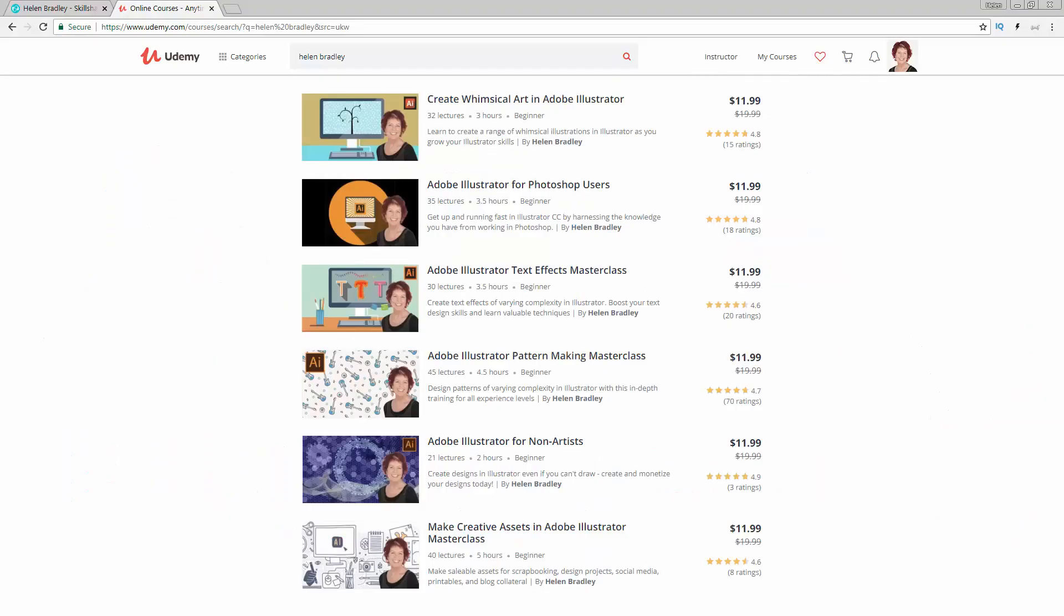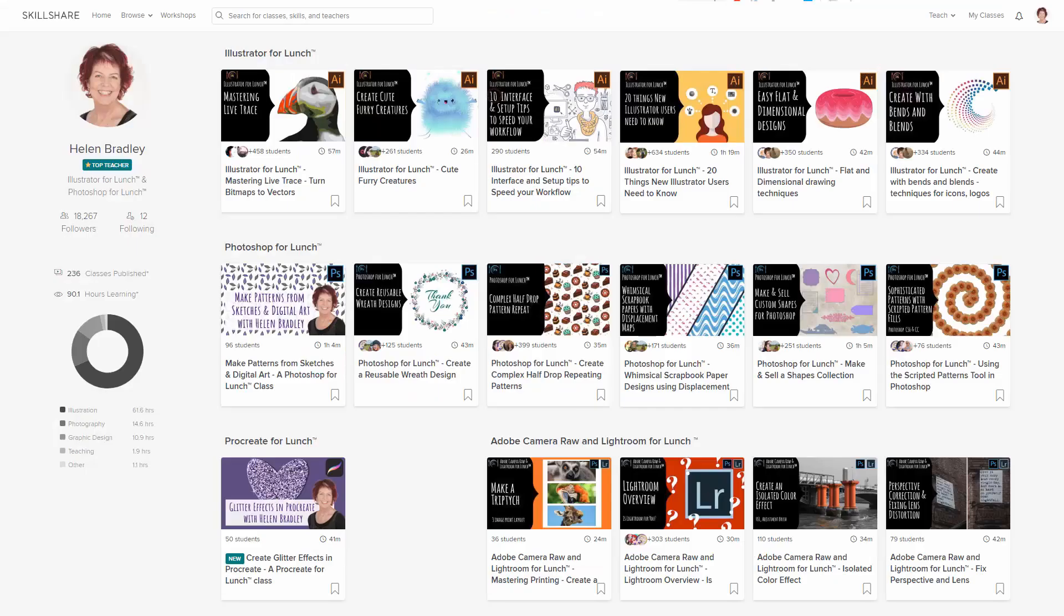Before I start this video tutorial, let me introduce you to my other Illustrator training that I have at Udemy and also at Skillshare. You'll find coupons in the description below that give you deals on all of my courses at Udemy, and also a deal on Skillshare that's at least as good as the current Skillshare offer, and typically mine is even better.